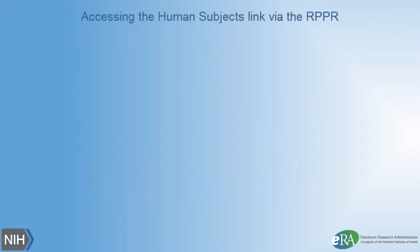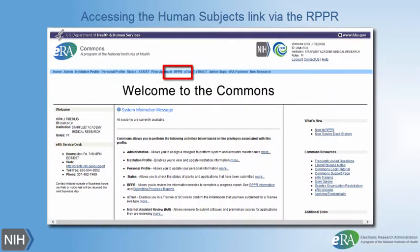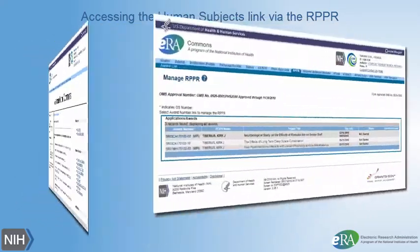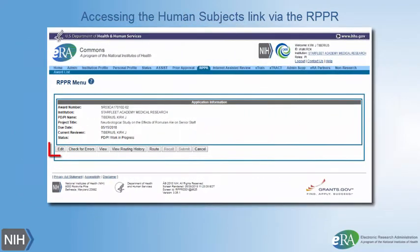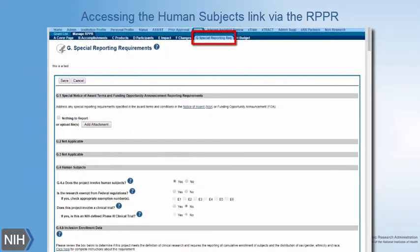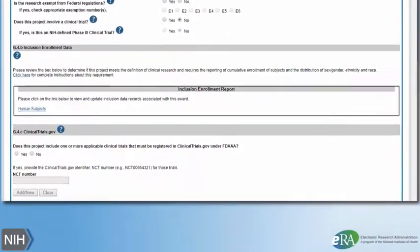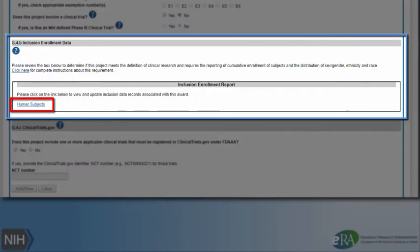To access the Human Subjects link via RPPR, log in to ERA Commons. Click on RPPR. On the Manage RPPR screen that is displayed, select the specific grant that you need by clicking on the Grant Number link. On the RPPR menu screen that is displayed, click on the Edit button. Click on Section G, where you will find the Human Subjects link in Section G.4.B, Inclusion Enrollment Data.